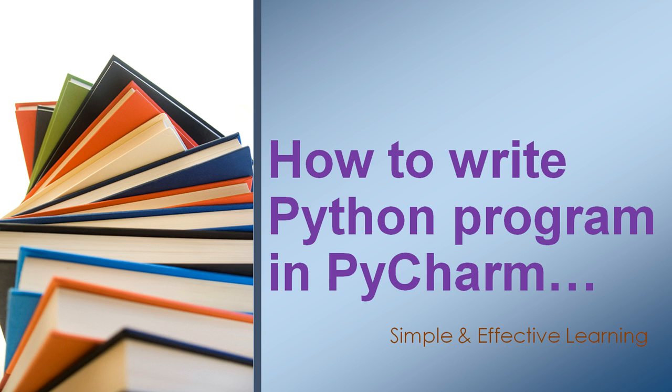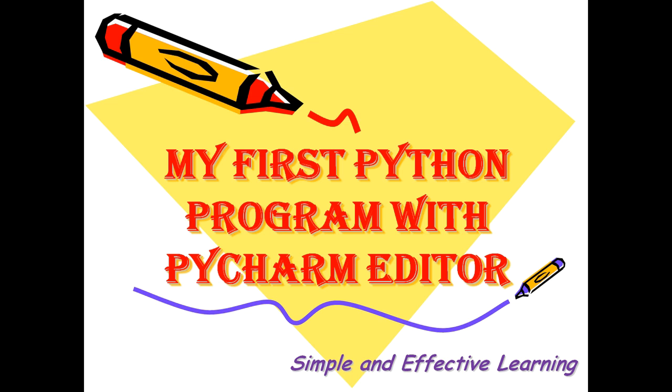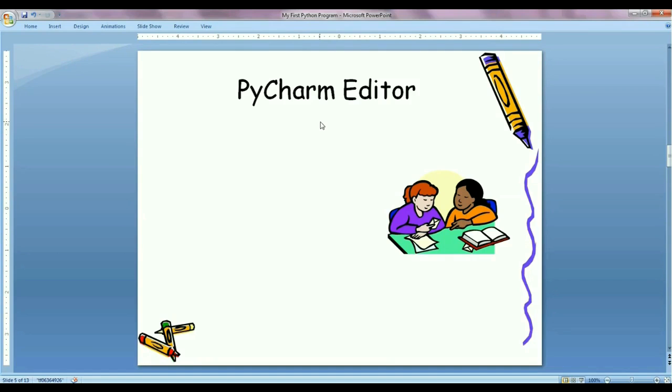I will show you how to write and execute Python program using PyCharm tool which is developed by JetBrains and it has similar features like Eclipse IDE.